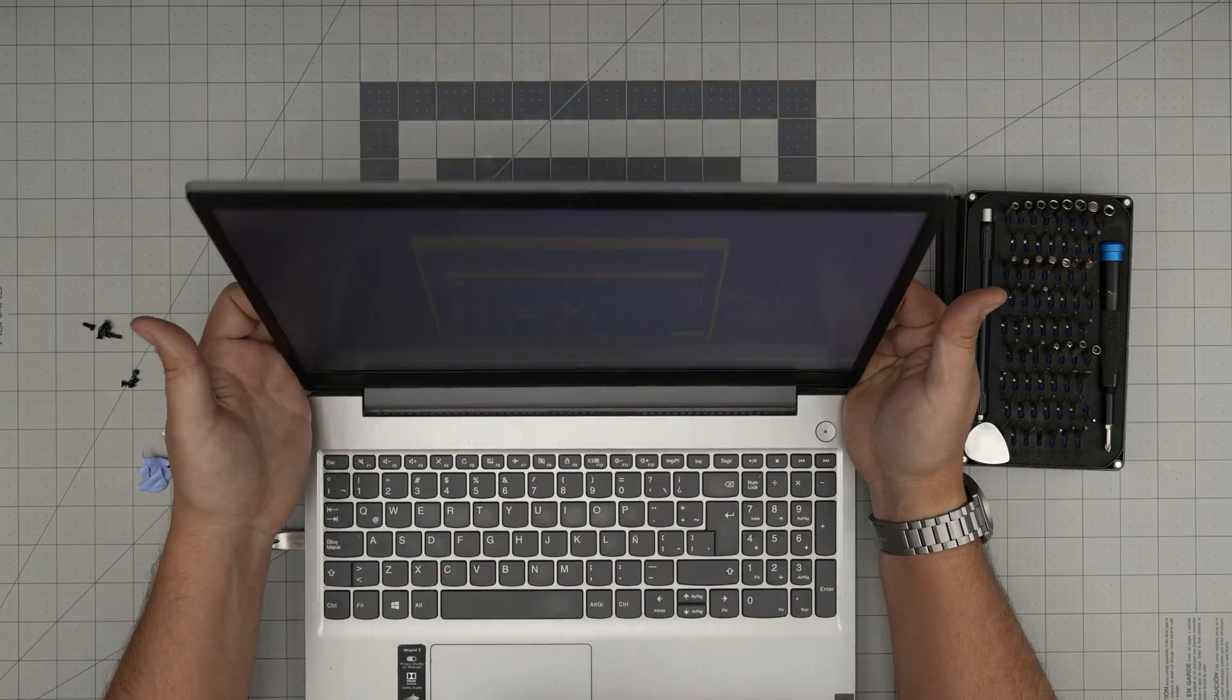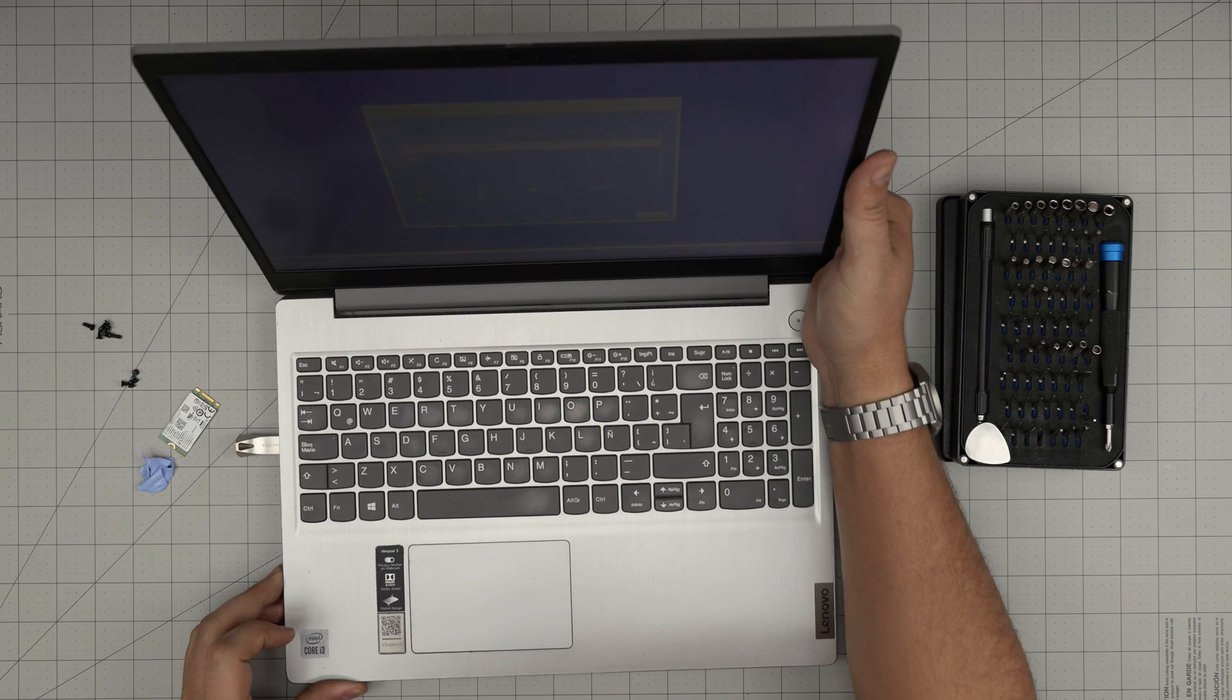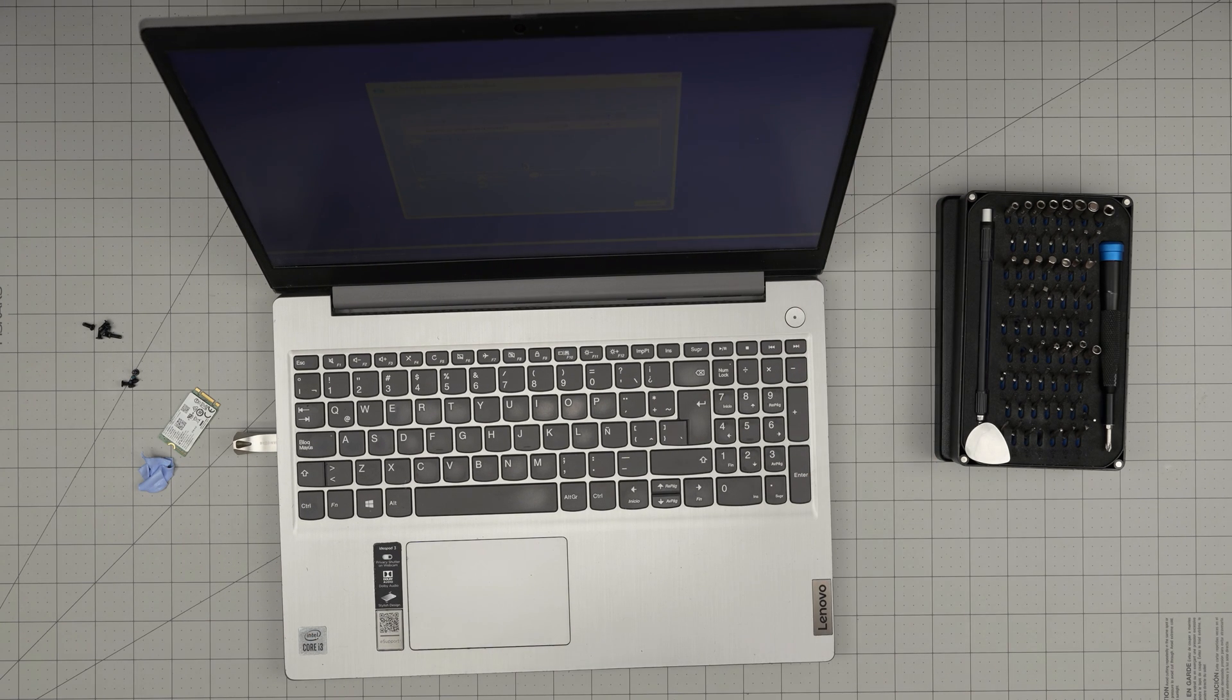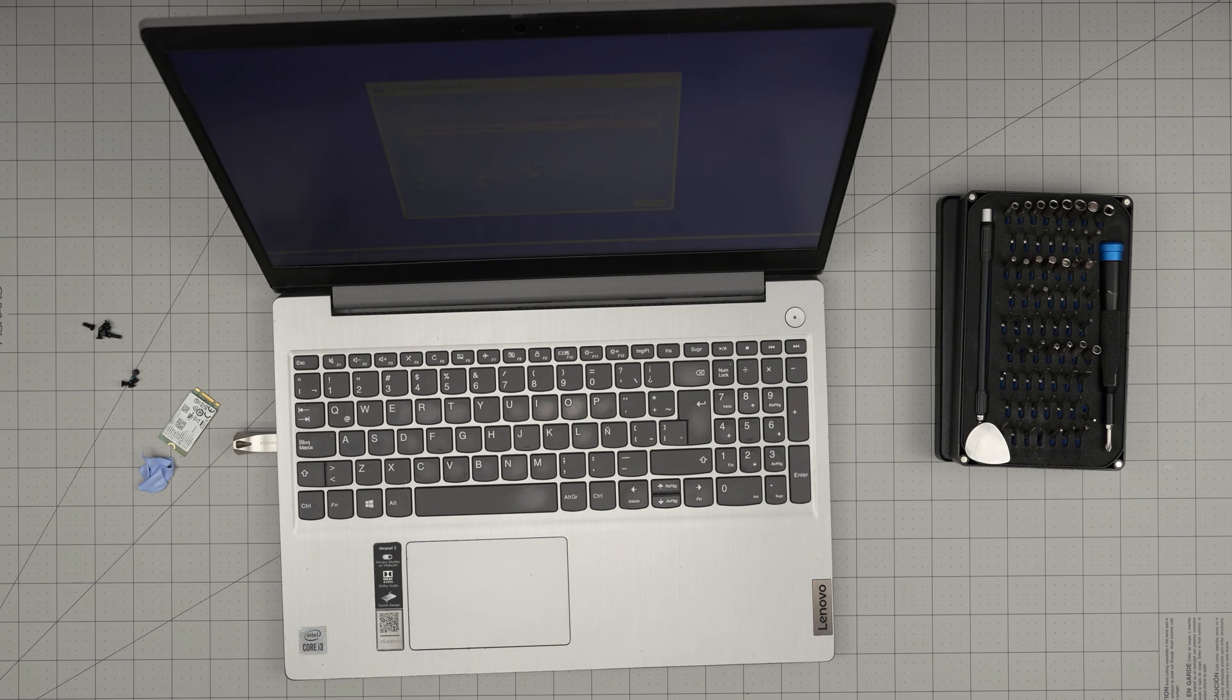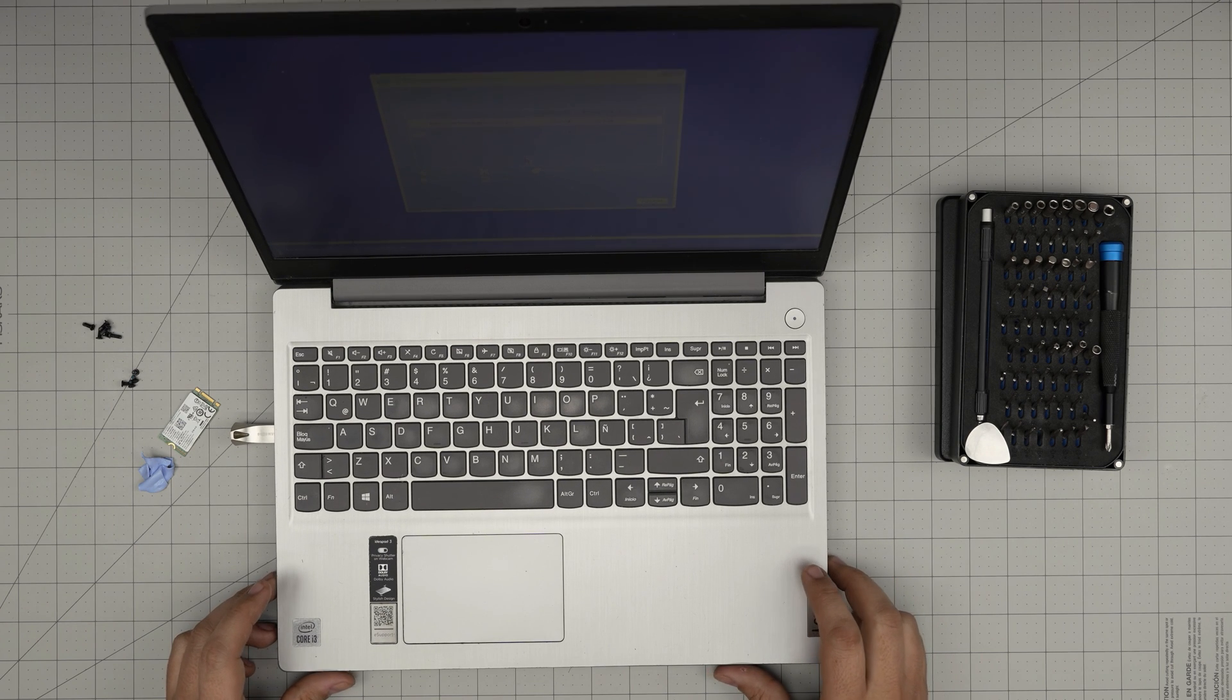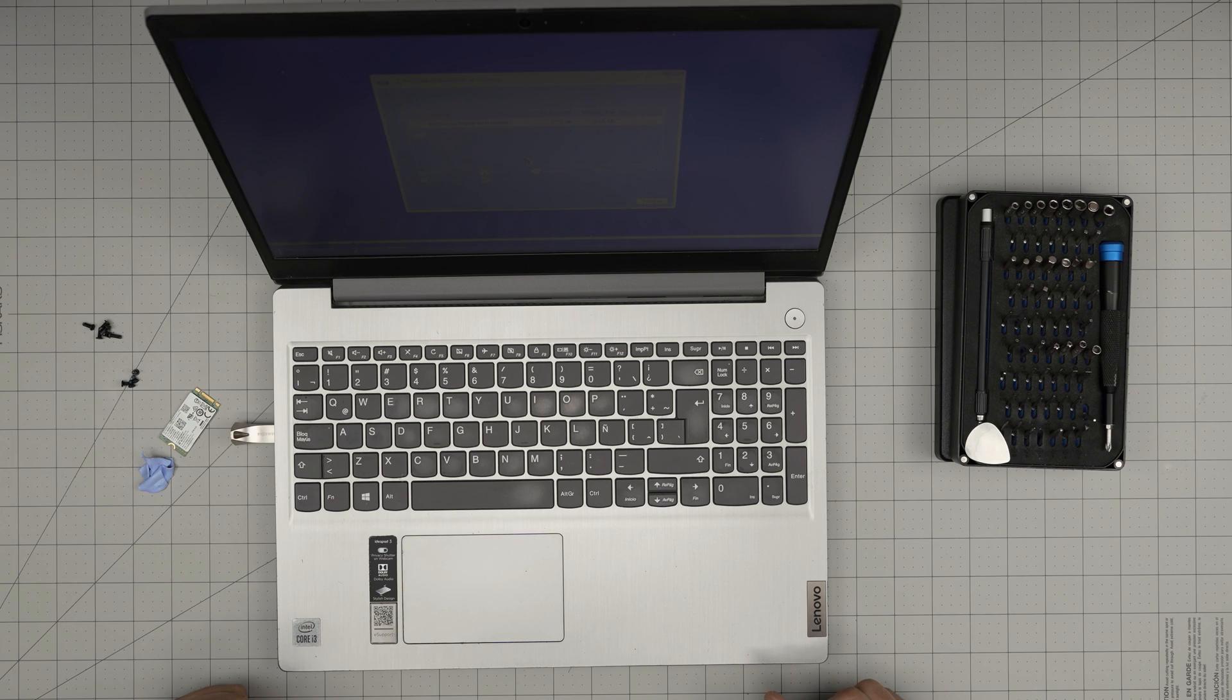I hope you guys liked it and it helped you out to upgrade your storage for your Lenovo IdeaPad laptop. If you have any questions or requests, feel free to leave them in a video comment. I'll try to answer them as soon as I can. As always, thanks for watching and I'll see you guys in my next video.